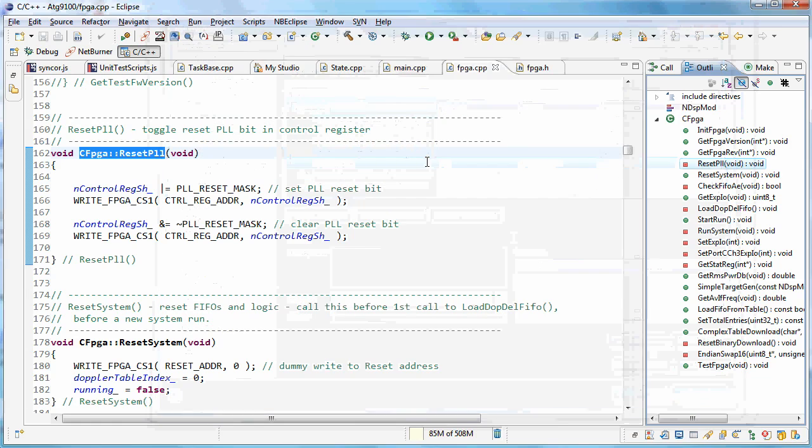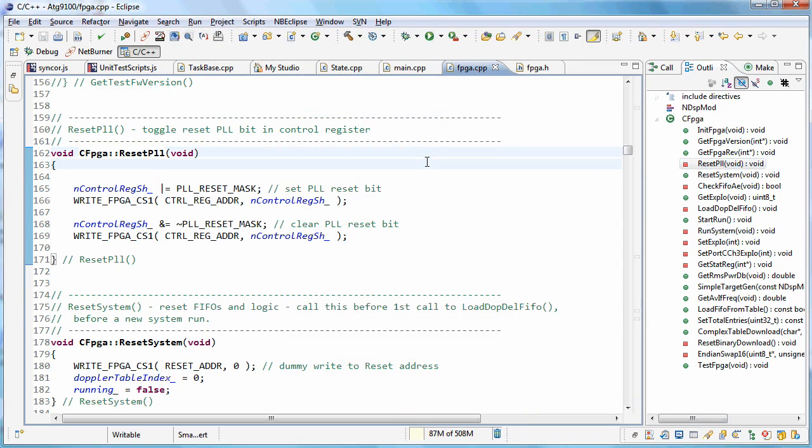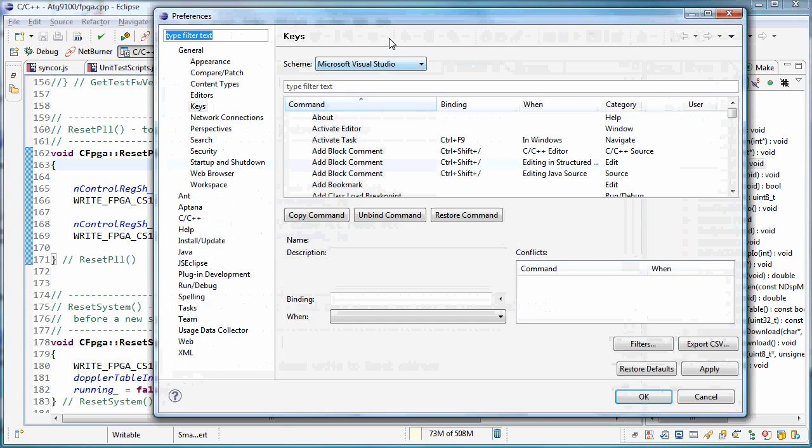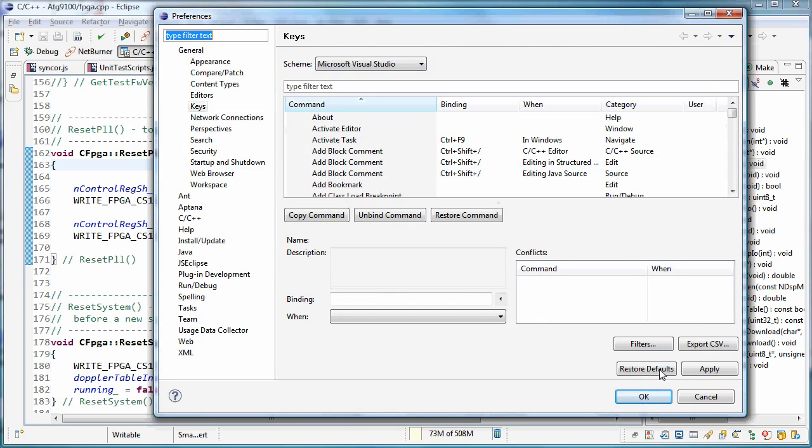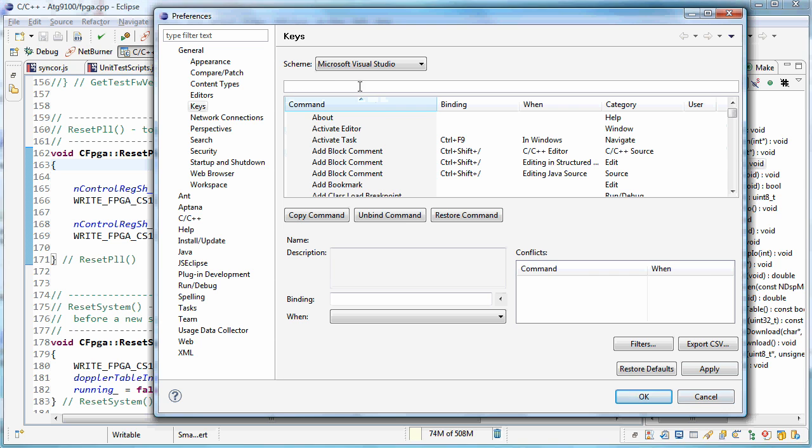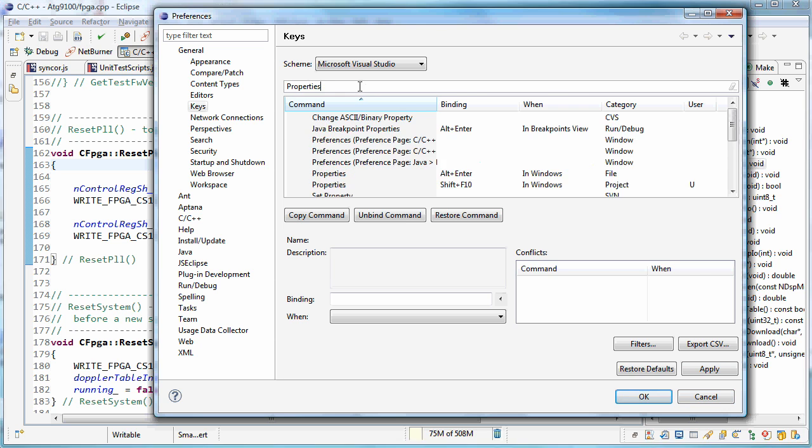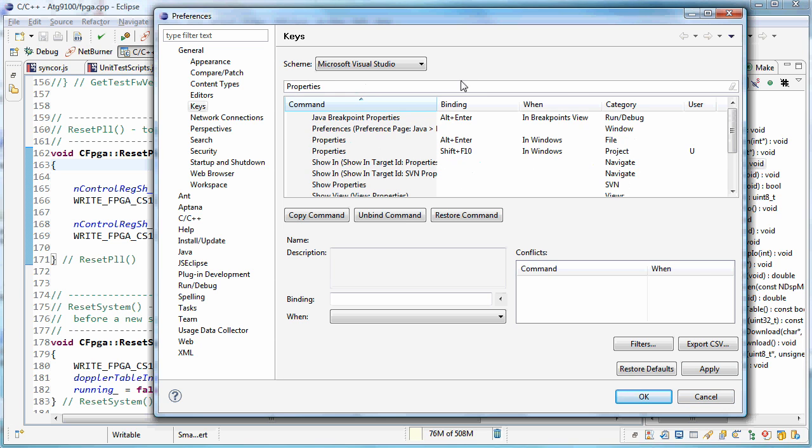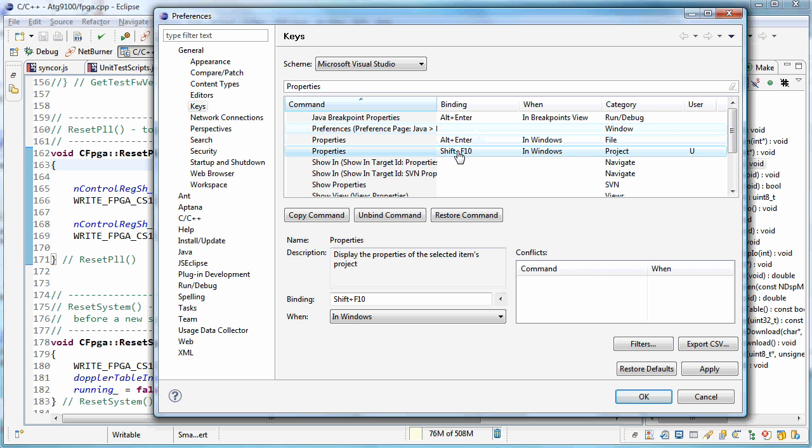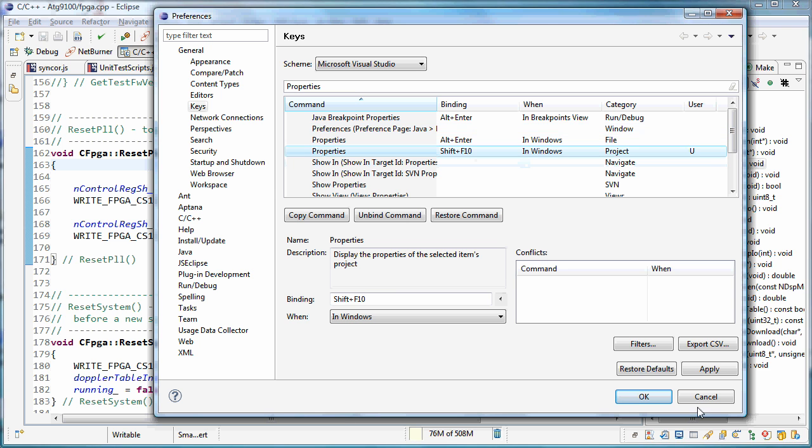But the main one I just set up to F10 anytime I'm in Windows. So wherever I am, I'm just going to hit the F10 key, and then the preferences pane shows up. And then I do the same thing for the project preferences. That's actually the project properties is what that's called. I make that shift F10 so that I can jump to that right away.